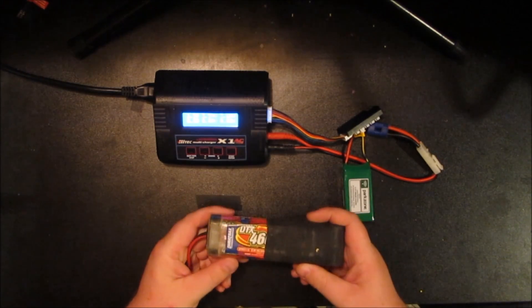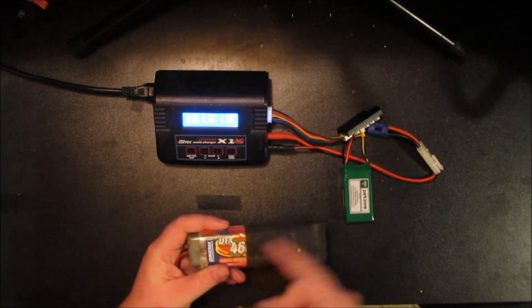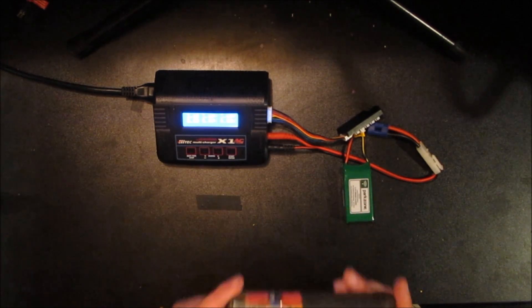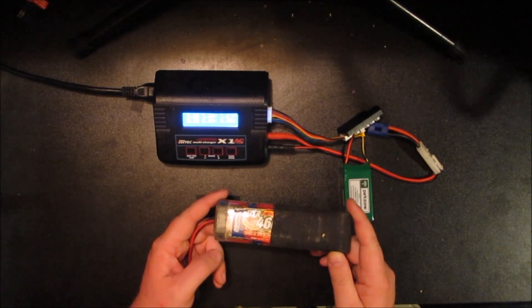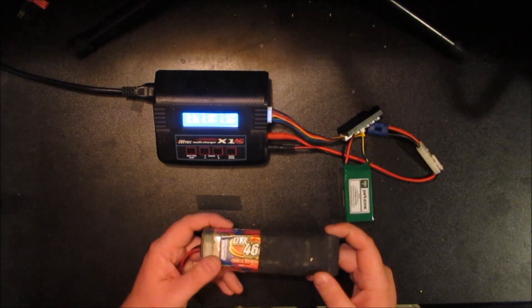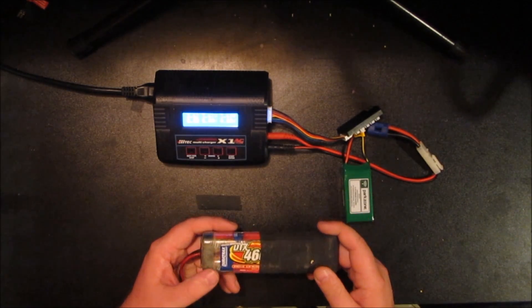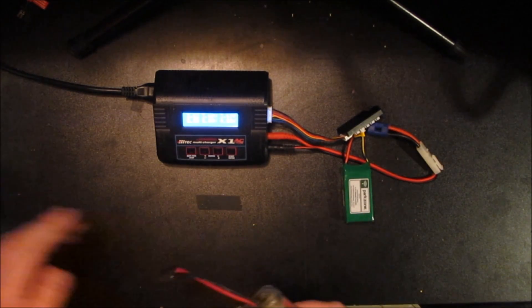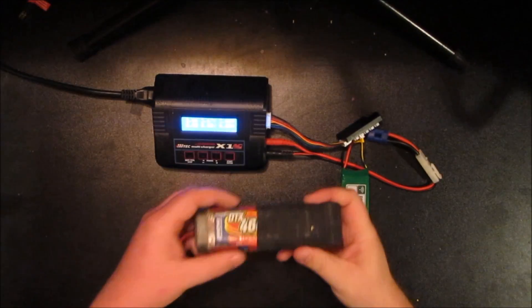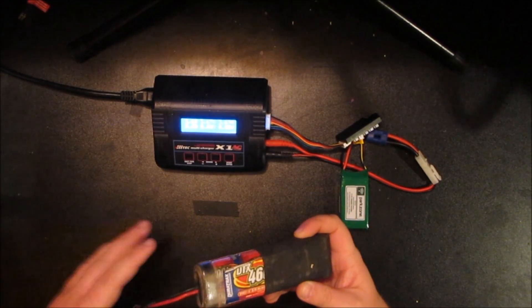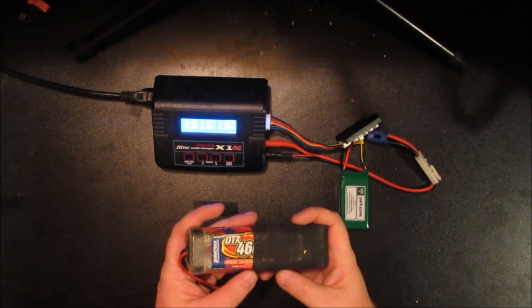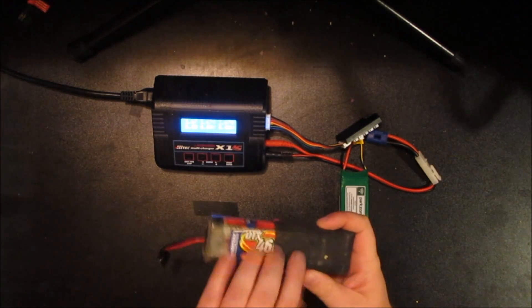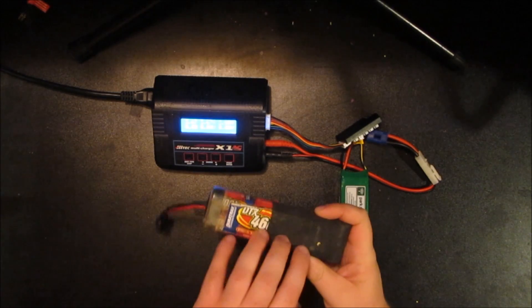And by treating your batteries properly, especially the LiPos, you can use them for a long time. These versus these, the NiMH versus LiPo, I find these degrade way faster, but they're also way cheaper.